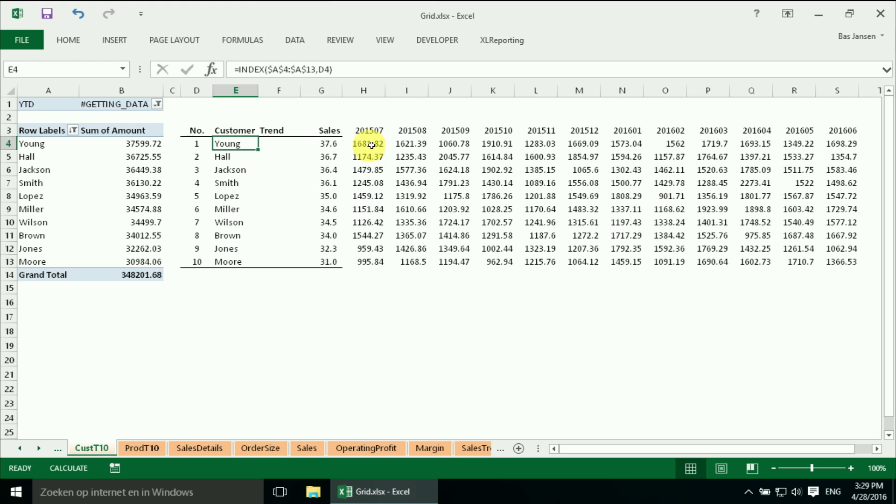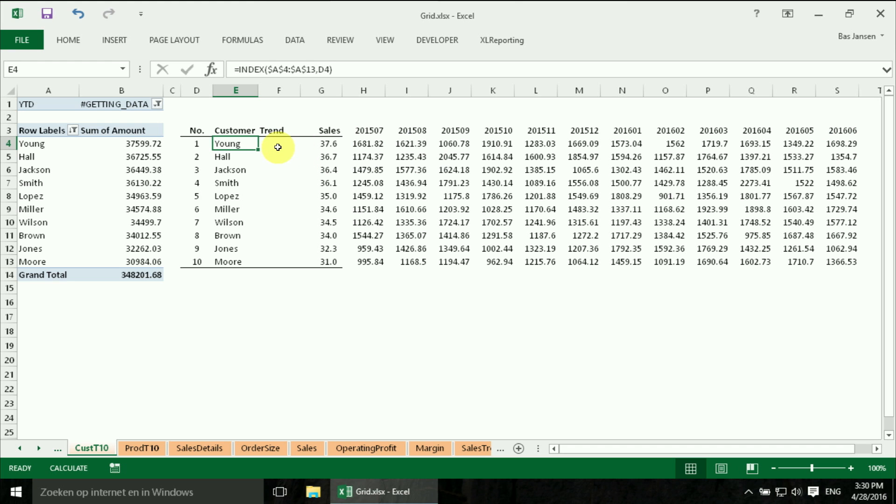And I need some supporting data of the last 12 months for the Sparklines. So the Sparklines is the first object we are going to create. It should go over here so I am going to select the trend column.